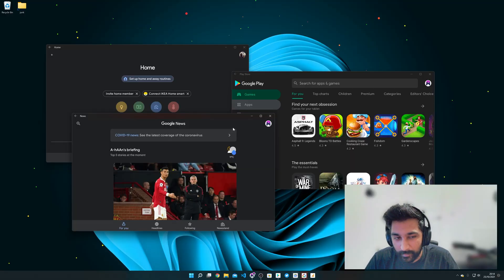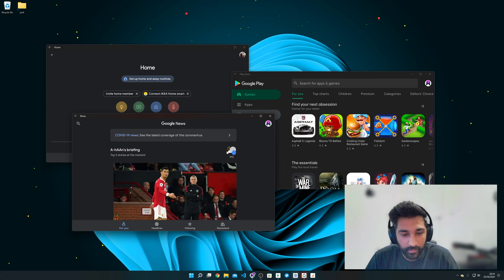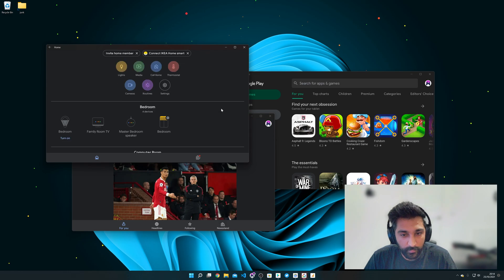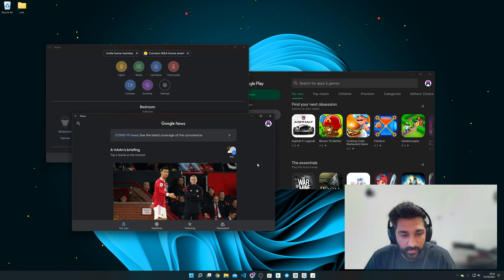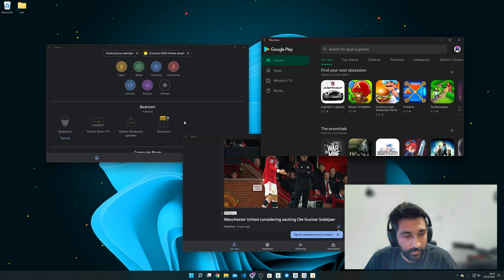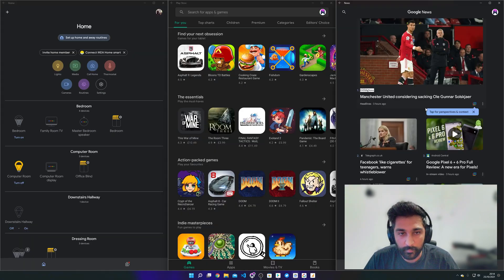All right so you might think oh what the hell am I going to use Android apps on Windows 11. Well this is it so you can control your home devices you can read the news and you can find loads of games that you can play. It's dead handy and I'll show you how you can get it all done.